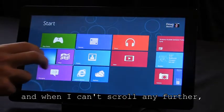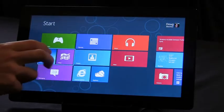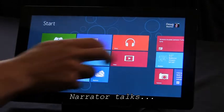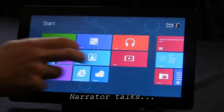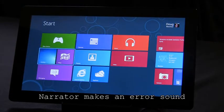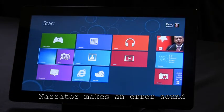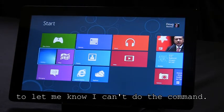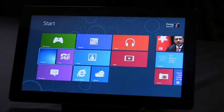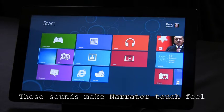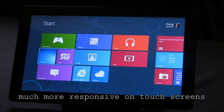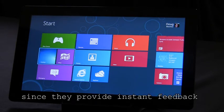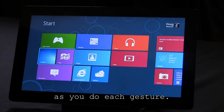And when I can't scroll any further, Narrator makes an error sound to let me know that I can't do the command. These sounds make Narrator Touch feel much more responsive on touch screens since they provide instant feedback as you do each gesture.